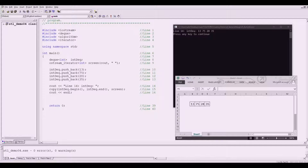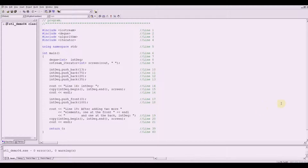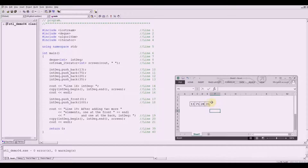Now let us further modify the code like what we did with vector — I'm going to insert additional lines of code. So let me close this. I have inserted here lines 17 to 21. This time we will be using the functions push_front and push_back.